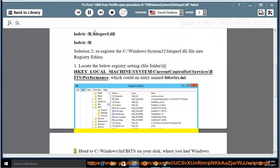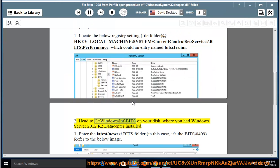Head to C:\Windows\inf\bits on your disk, where you had Windows Server 2012 R2 Datacenter installed.